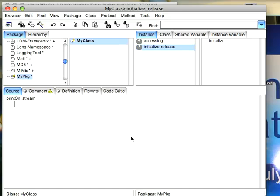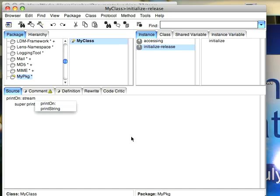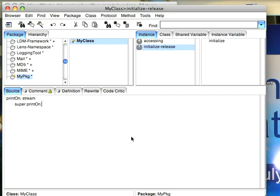Here's where I'm going to show you how the auto-complete works. I'm going to start typing super P-R-I-N-T and now I'll hit tab. Notice it gives me this little pop-up. It sees two possibilities. I'll select the first one with the arrow key. Then I'll hit return. It'll just pop it right in there. So super printon stream.